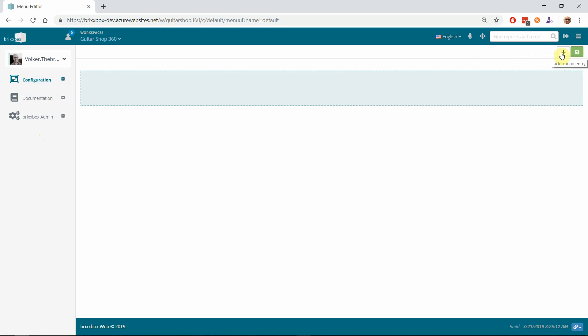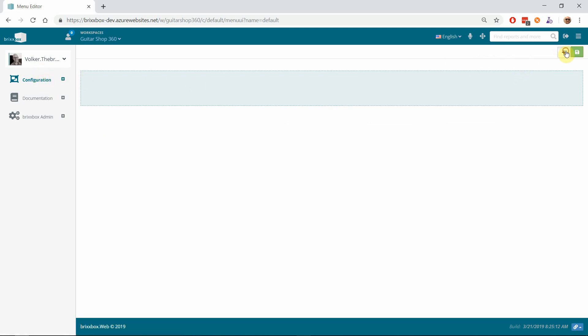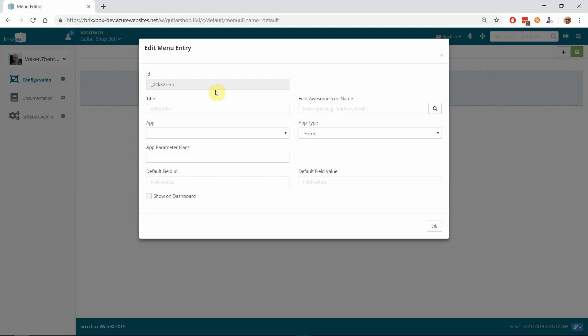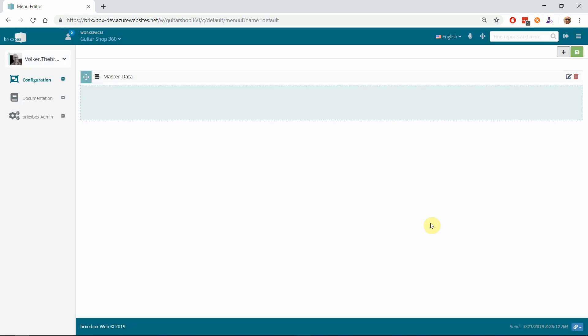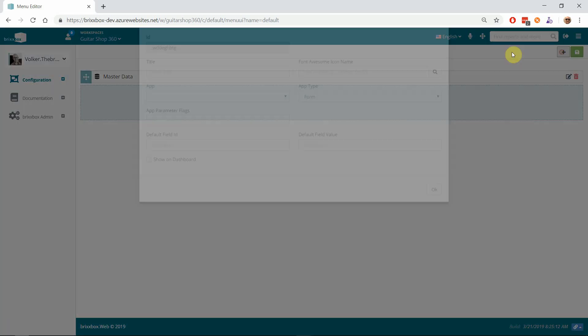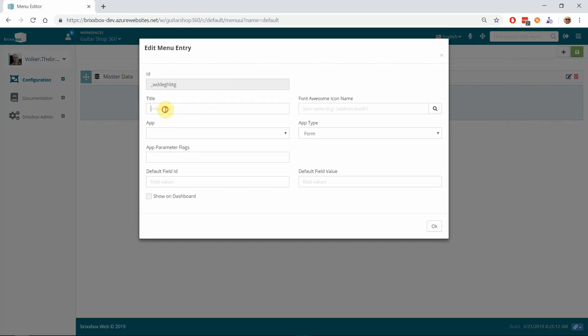I will call that 'Master Data'. I choose the icon—I know I want to use 'database', so I don't have to look that up. I will leave the other fields empty because it's a folder. But I will create another one for our endpoint.